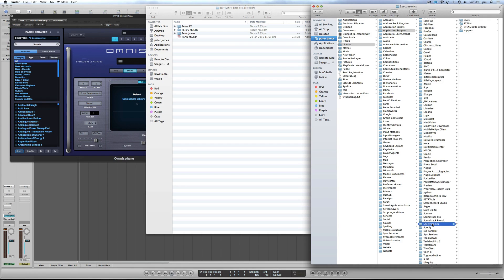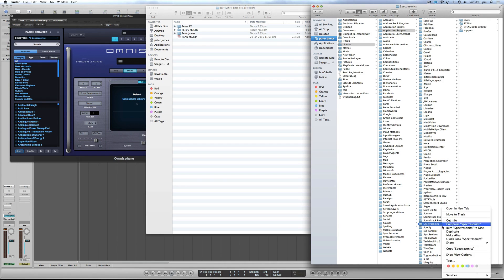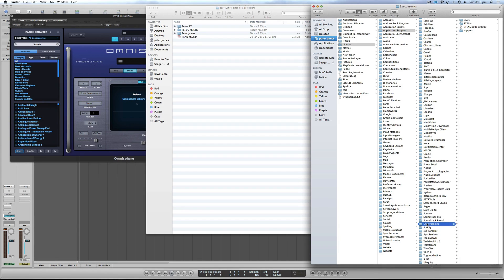I've tagged my Spectrasonics folder with a blue tag by right-clicking on the folder and tagging it. It's a great way to relocate folders that may be a little bit obscure. From there, go into Spectrasonics, then Steam.